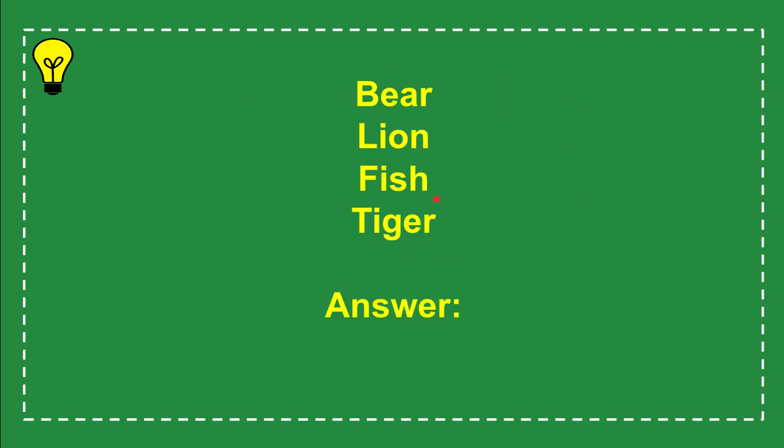And now let me tell you what is the answer for the question and the correct answer for the question is lion. So that's the answer for the question, lion.